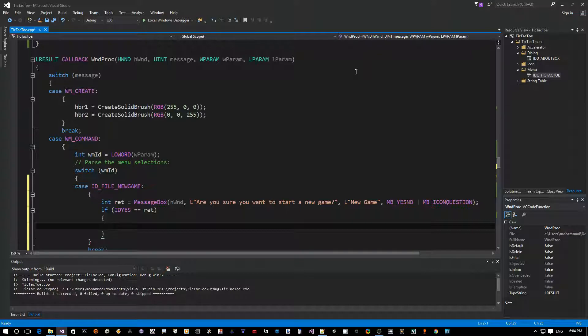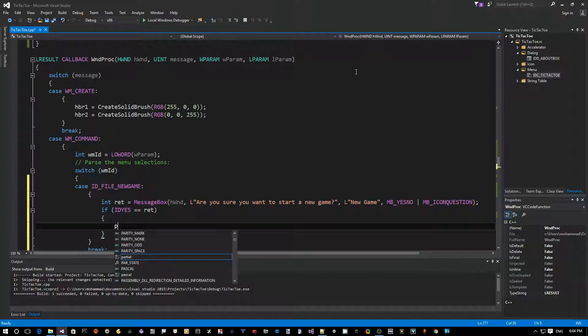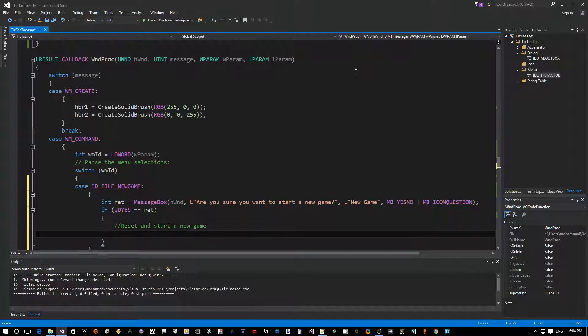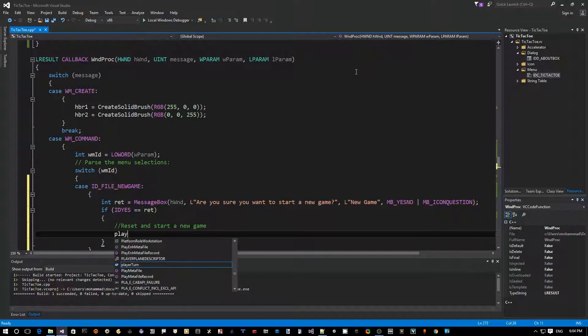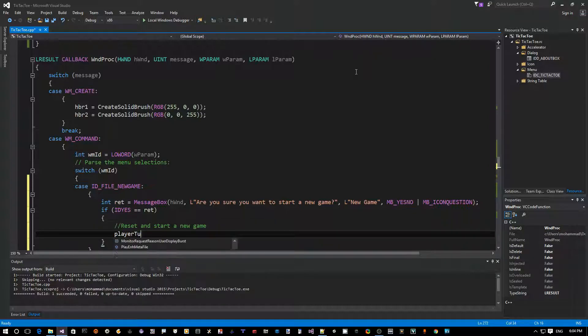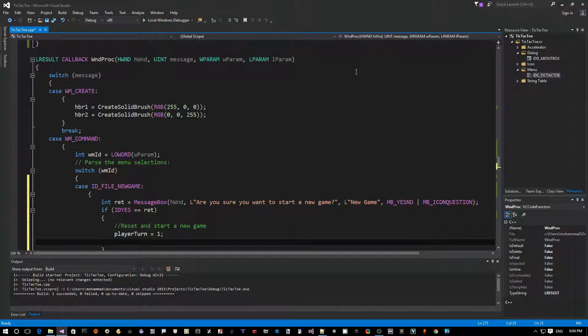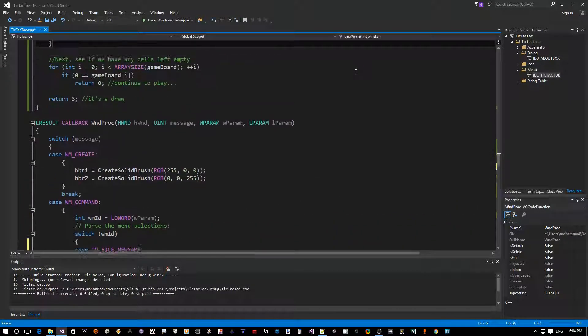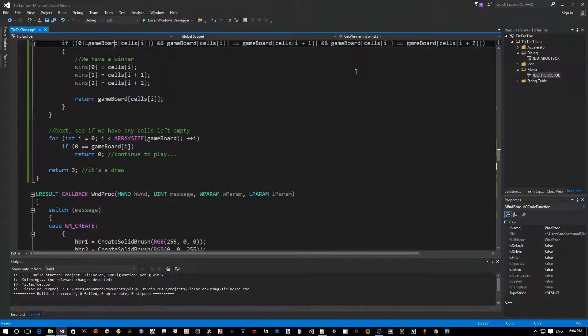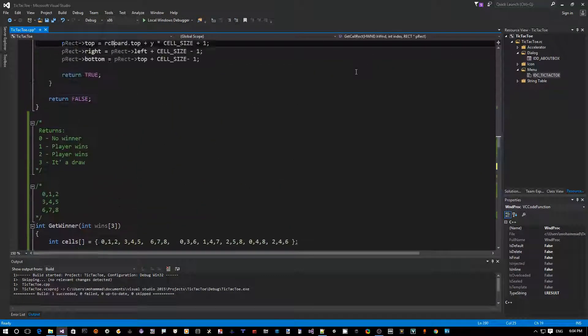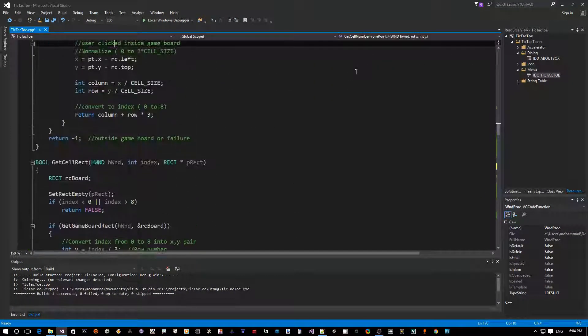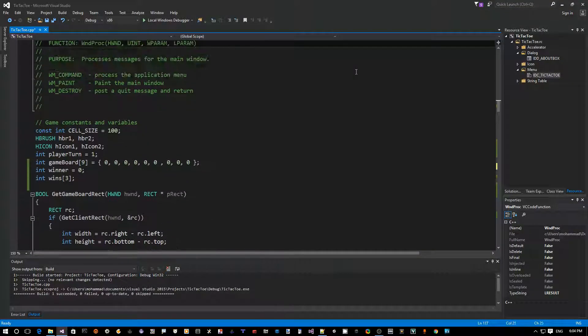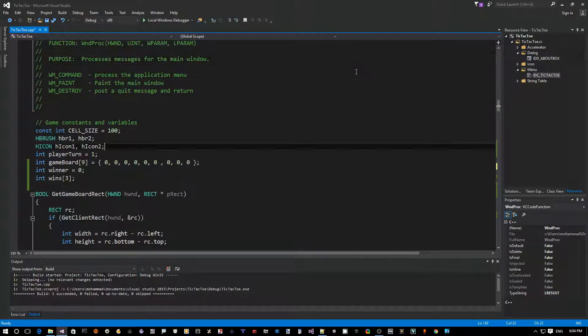All right, so how do we do that? Well, essentially we want to do the following: we want to reset the game, right? Reset and start a new game. So how do we do that? We just say player turn equals one again. We want to initialize the game board.